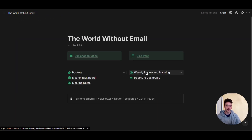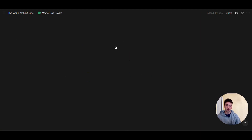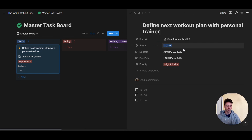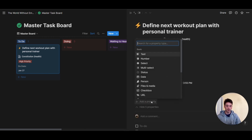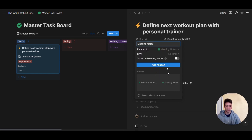Let's explore the first way to add tasks directly from your meeting into a centralized place in Notion. That first way requires a relation between databases and the creation of a template. We have a master task board and meeting notes, and we want to add tasks from our meeting notes page quickly without interrupting the flow of our meeting. To do that, we'll first go to the master task board and create a relation between those databases. I'm going to open one of the pages and add a new property that is a relation type that links to the meeting notes from the World Without Email.